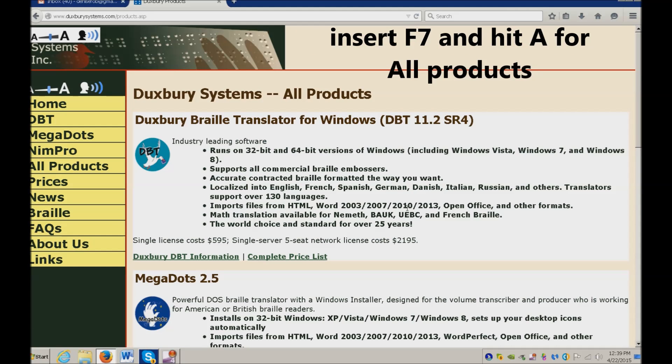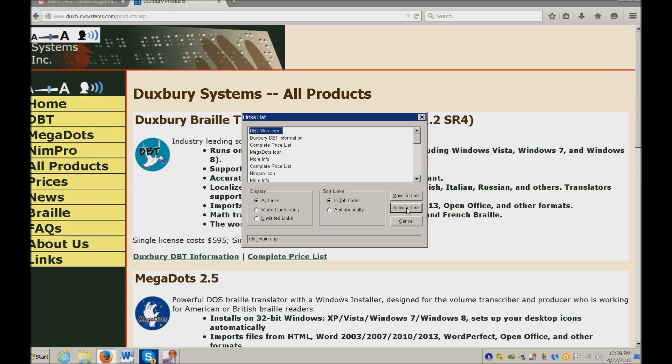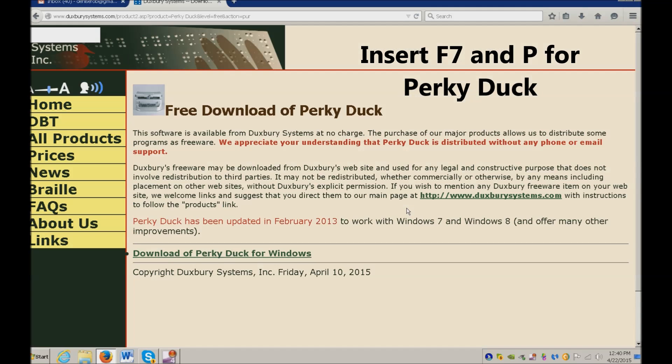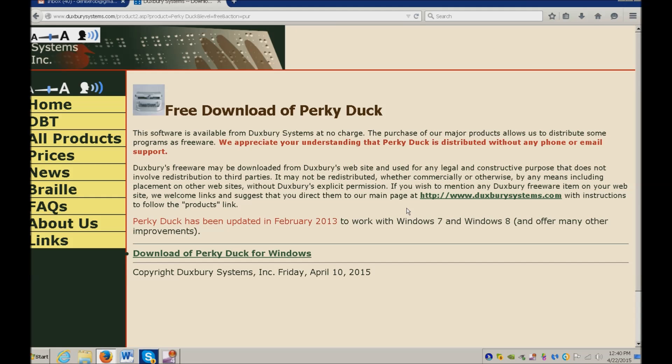Insert F7 again, hit P. There's PerkyDuck download. Bring up your links and go to download PerkyDuck for Windows. I already have it on my desktop and I've downloaded it so I don't need it. So I'll F4.